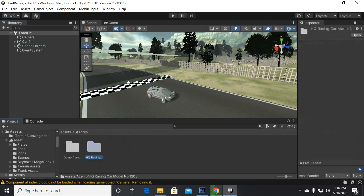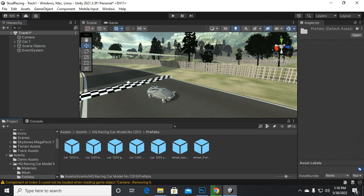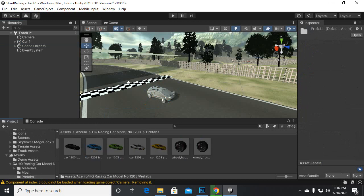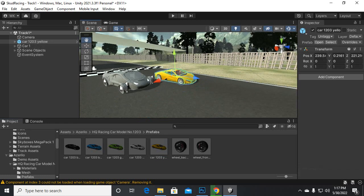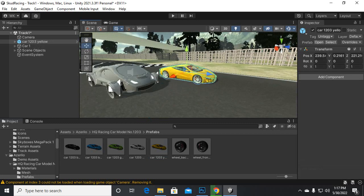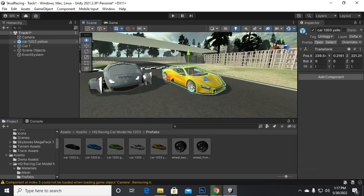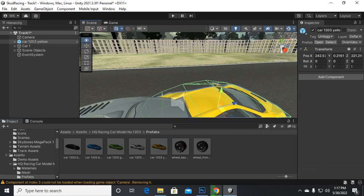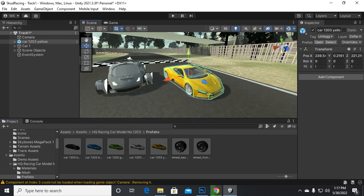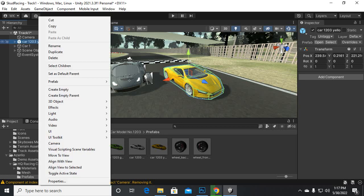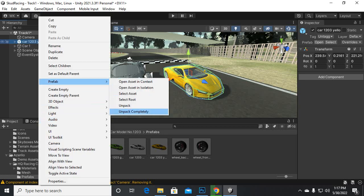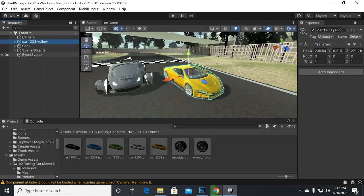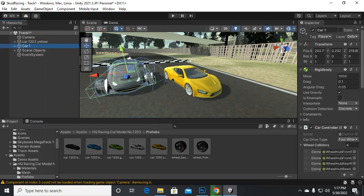We have some cars brought from the Asset Store — this is a Sport Car. Let's add this car model. This car has some color, so let's add this one. Now you can see the new car and the size looks good. We will unpack this prefab as well — go to prefab and unpack. Now both prefabs are unpacked.